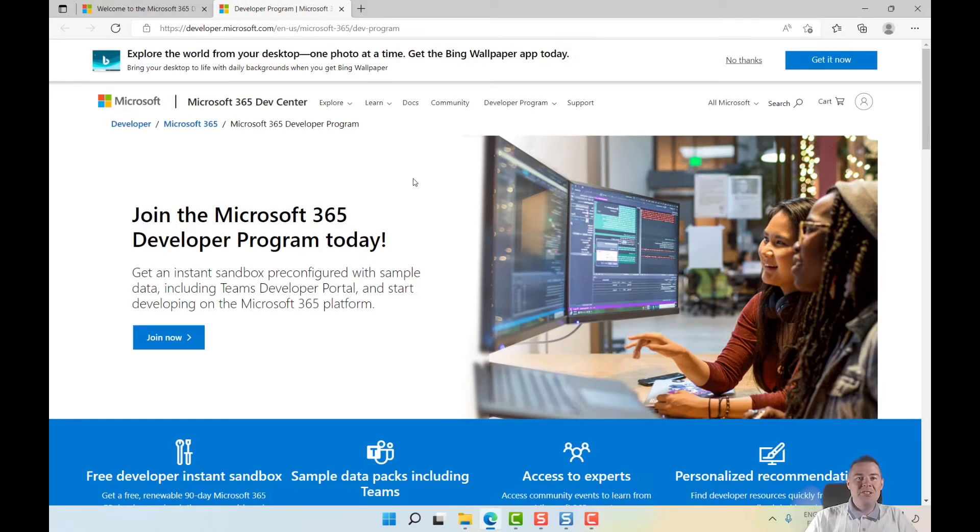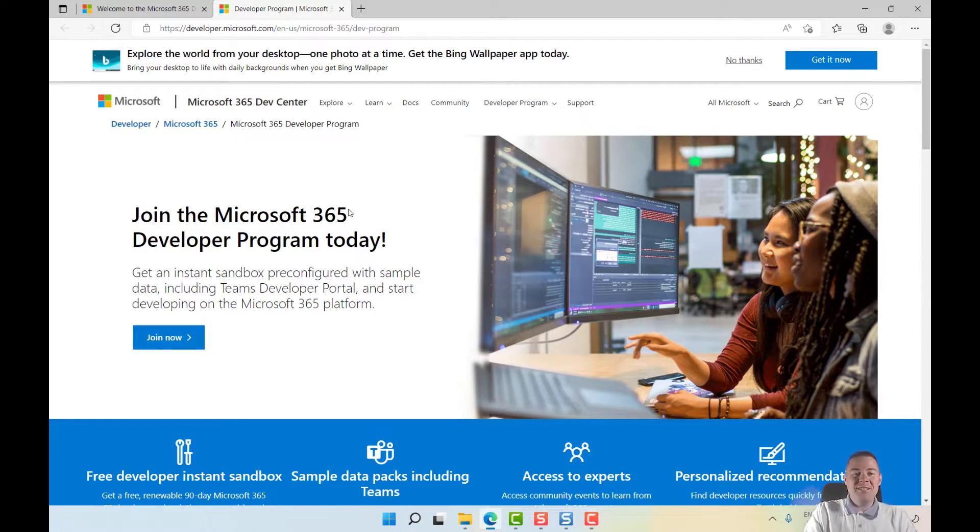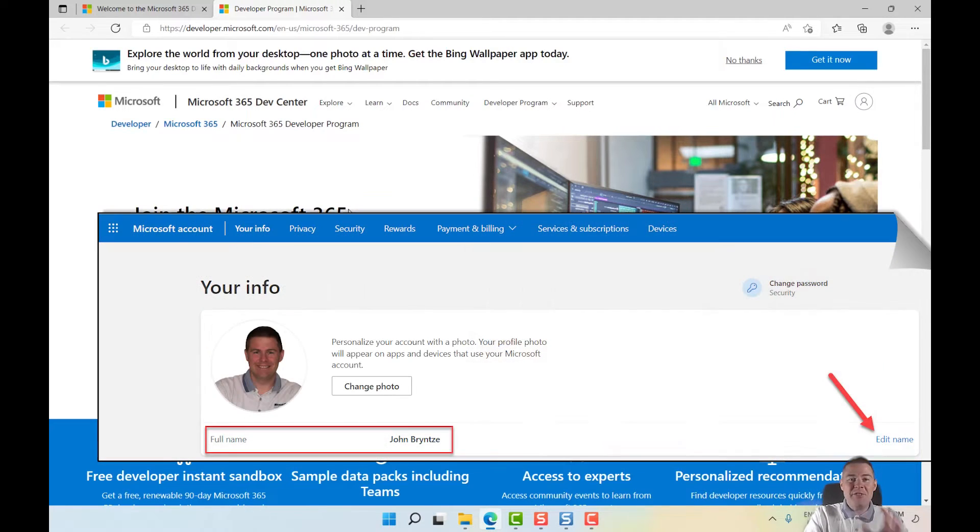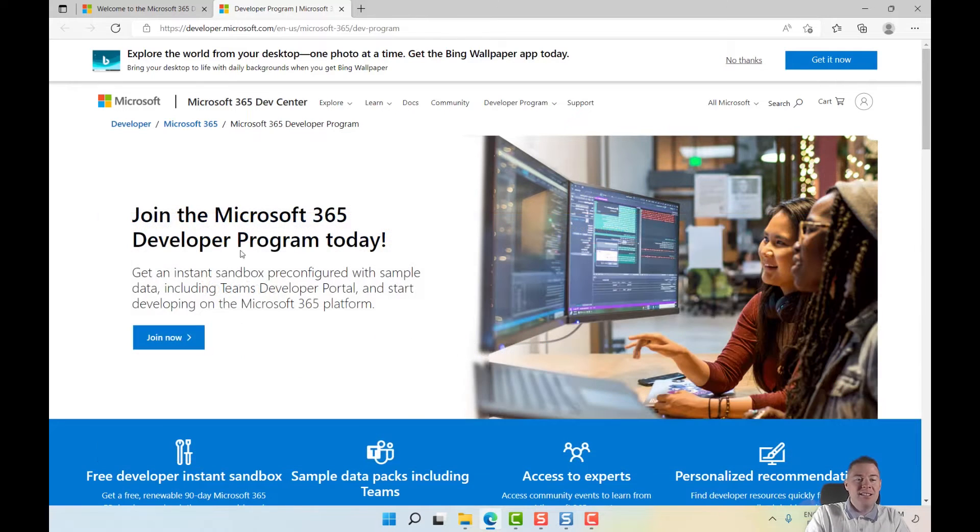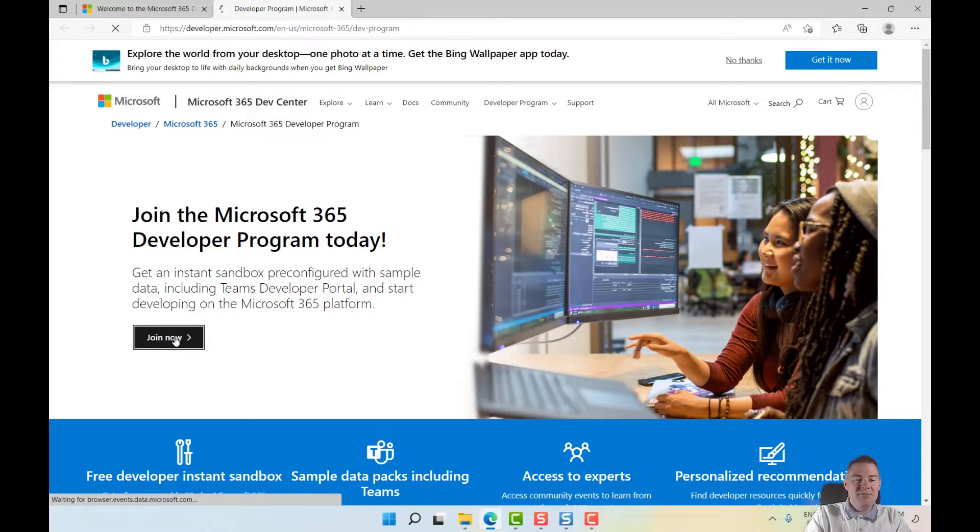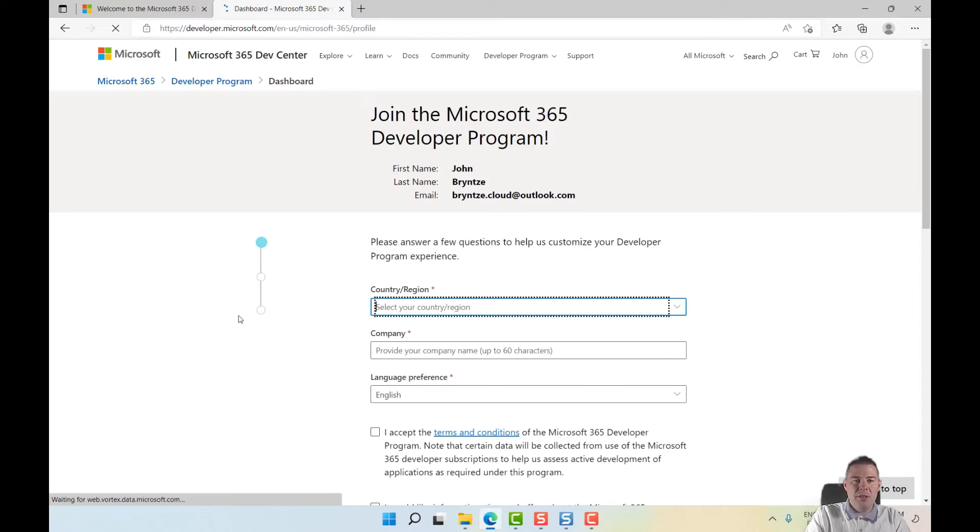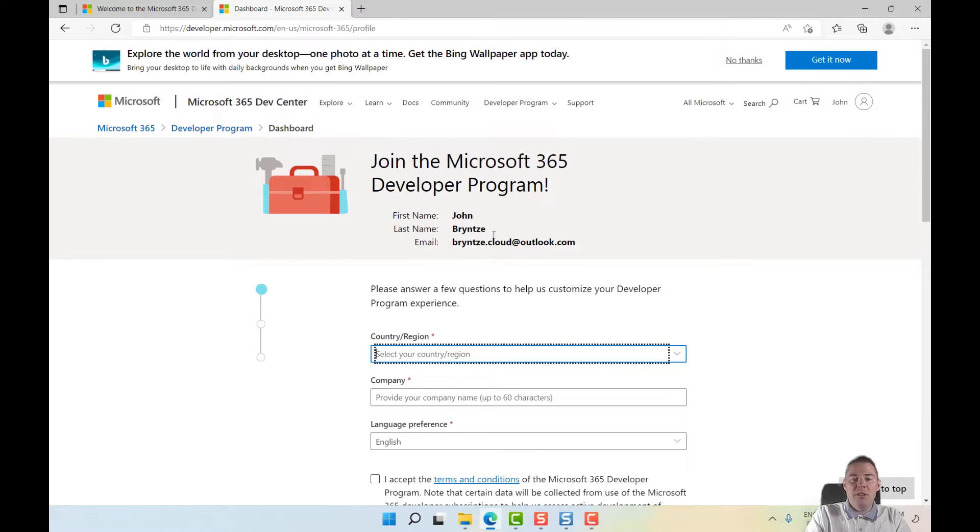Hey, in the previous video we created a Microsoft account to join the Microsoft 365 developer program. I forgot to add the first name and last name, but I've now added that. When we say join now, it's already logged me in, so I've already authenticated. Here's why it needed first name and last name.